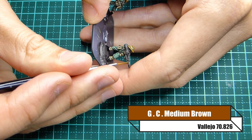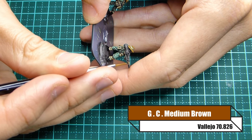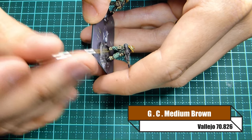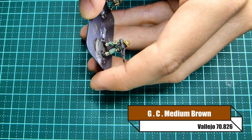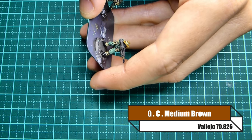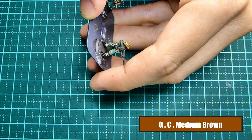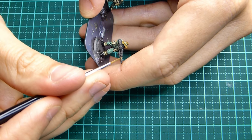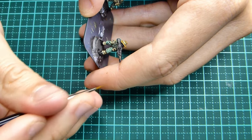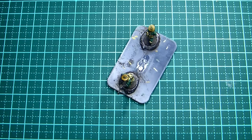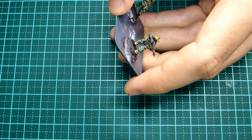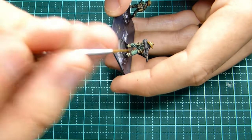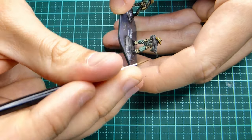Now my recipe for wood has changed slightly. I've now moved on to Vallejo German camo medium brown. I put an initial base coat of that down.